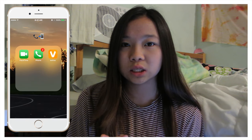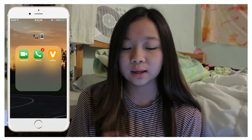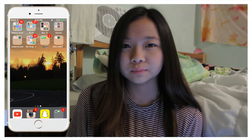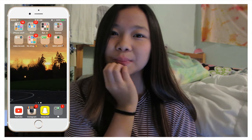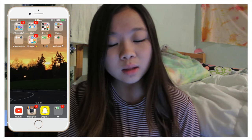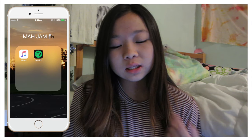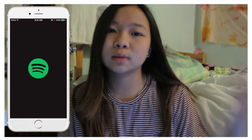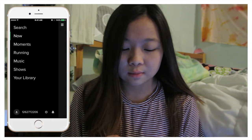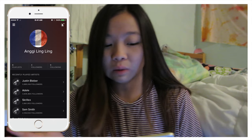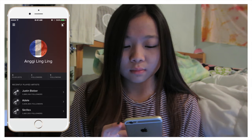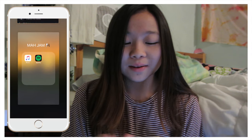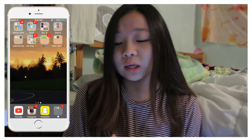Next is just the calling apps — FaceTime, Phone, and Ubu which is like FaceTime but you can do it with a bunch of people, which I think is really cool. Then I have my music: the Music app, Spotify, and you guys can follow my Spotify — I'll link it in the description box below. I have four followers.